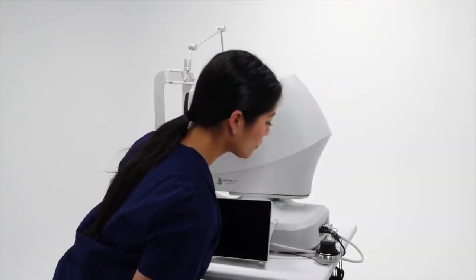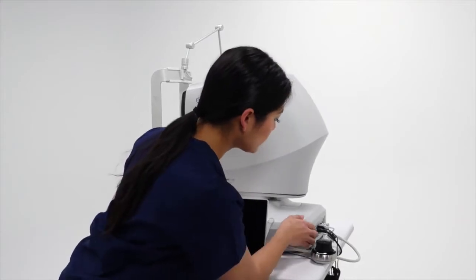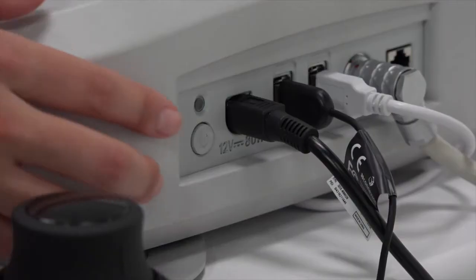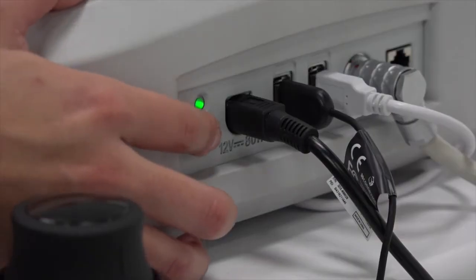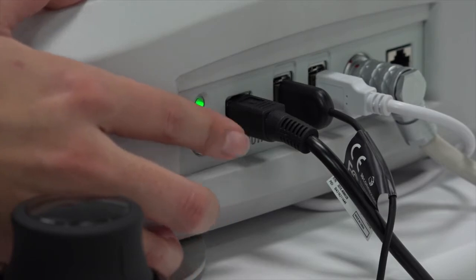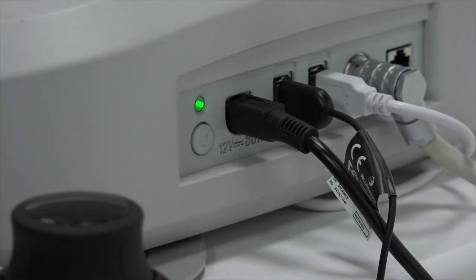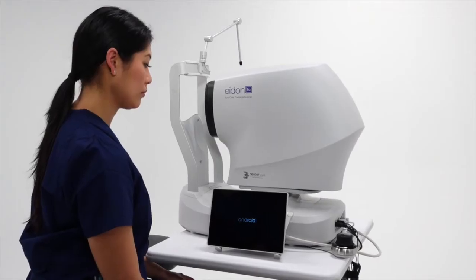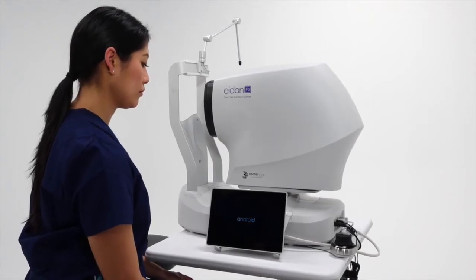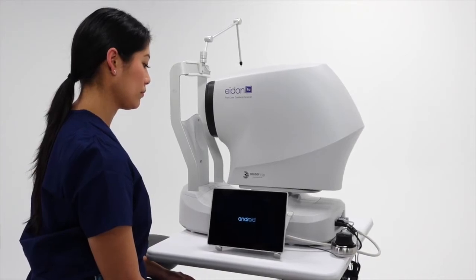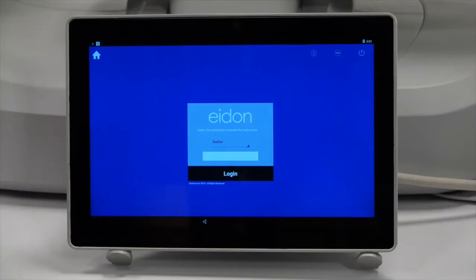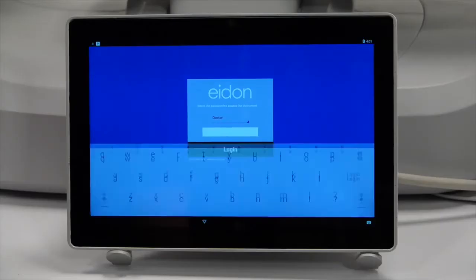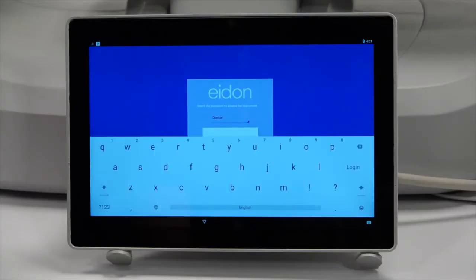Turn on the device by holding the power button on the rear of the unit for two seconds, then pressing the power button in the top left of the control tablet. There is no specific order to powering the two components. When the device is ready, the tablet will display the login screen.